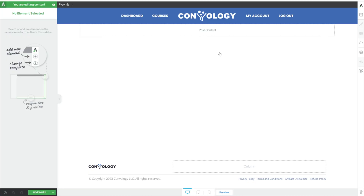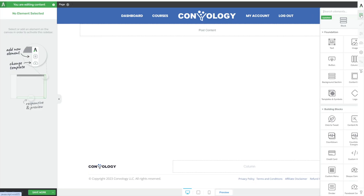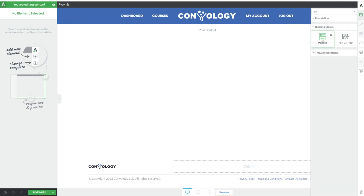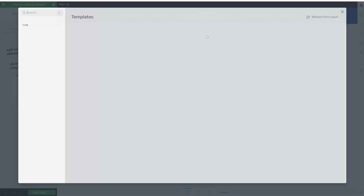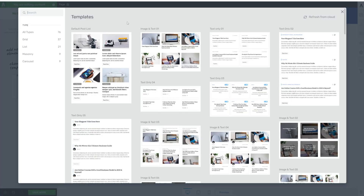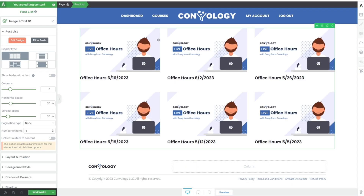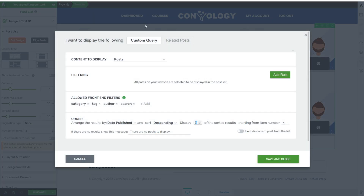Here we are on a normal page on my website, and we're going to add in a basic post list. We'll search in our elements for a post list and drop it onto the page. We're not going to get fancy with the design. The post list by default goes out and looks for all of your standard WordPress posts — the normal post type.